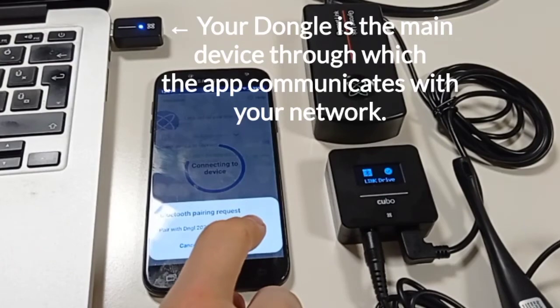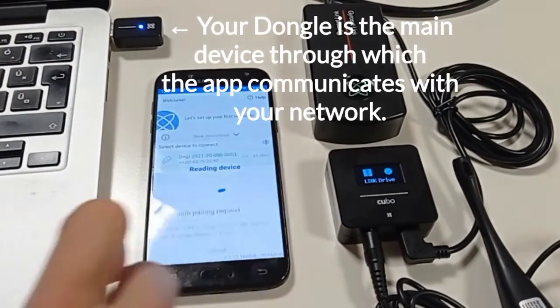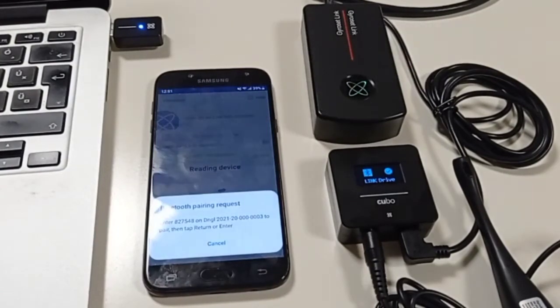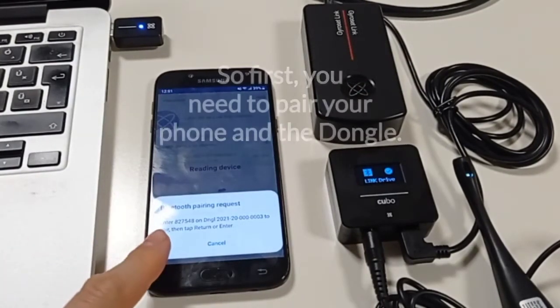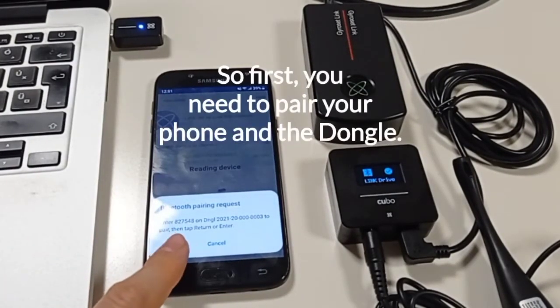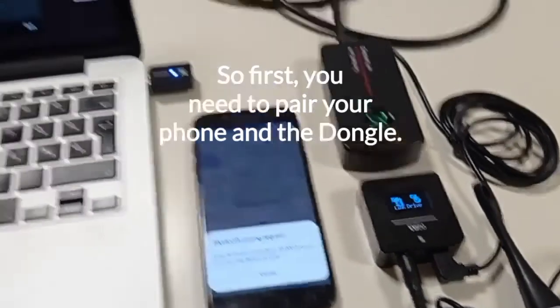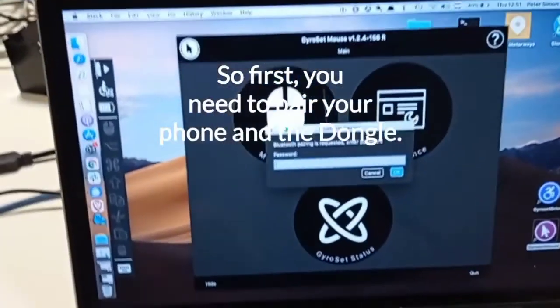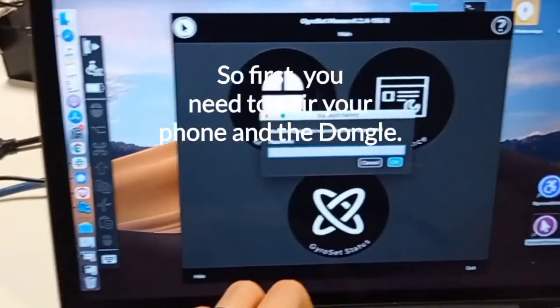In order to establish Bluetooth connection between devices you have to pair them. This is no different in the case of your dongle and your phone.